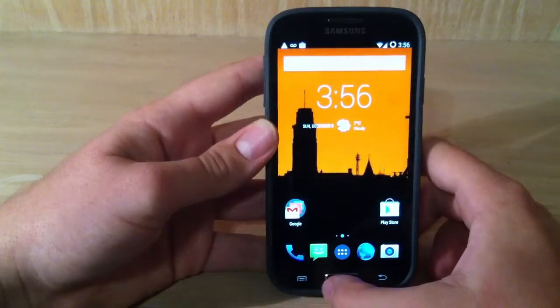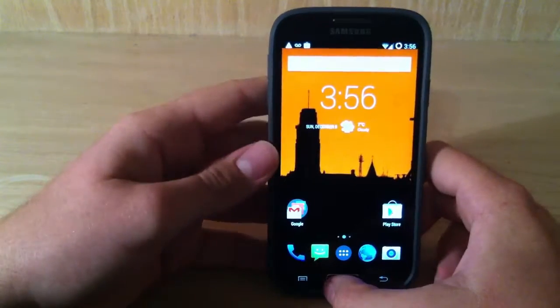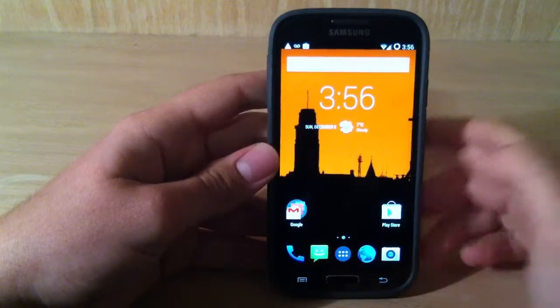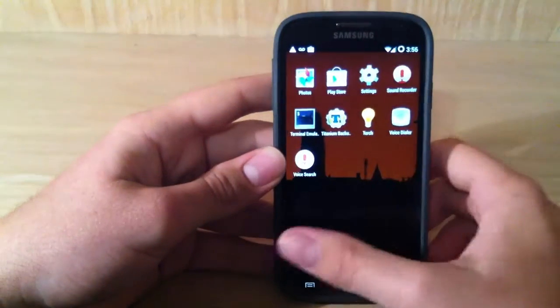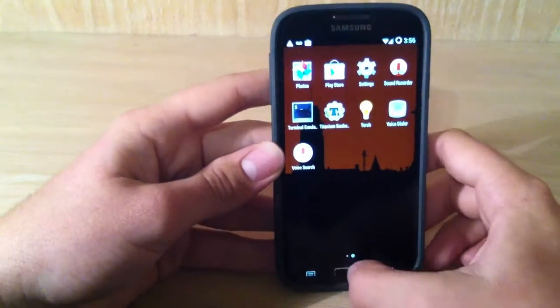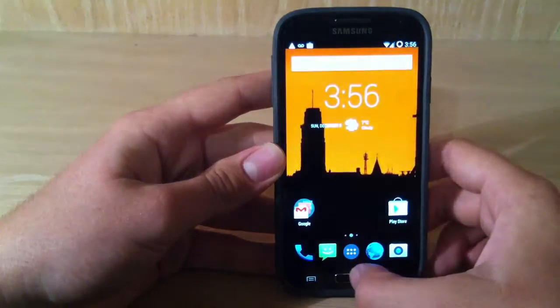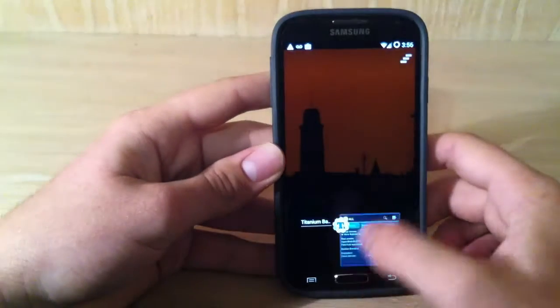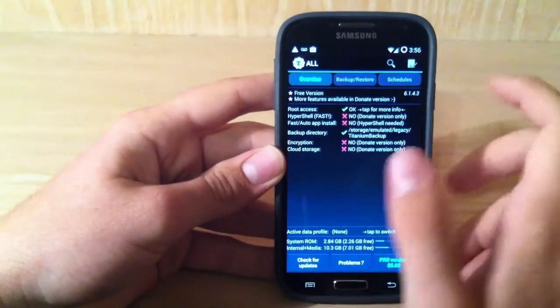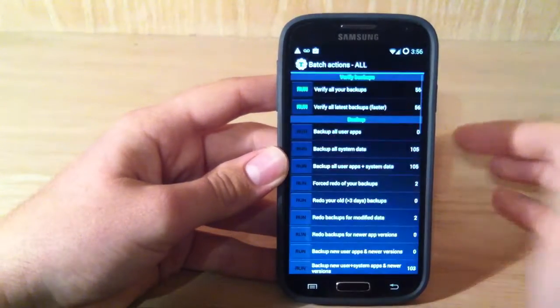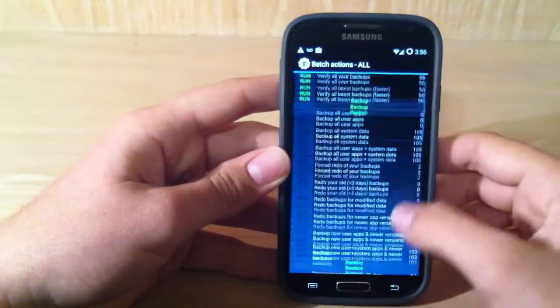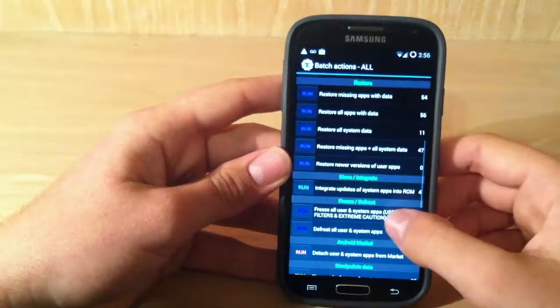Okay YouTube, so I'm back. I'm on CM11 right now, and I don't have any of my apps or anything. So I'm going to get them back. Pretty much I'm just going to go open up Titanium Backup, and you're going to also hit the little blank file with the checkmark on it.